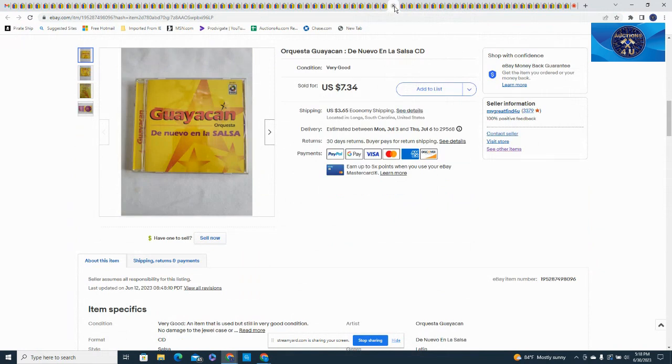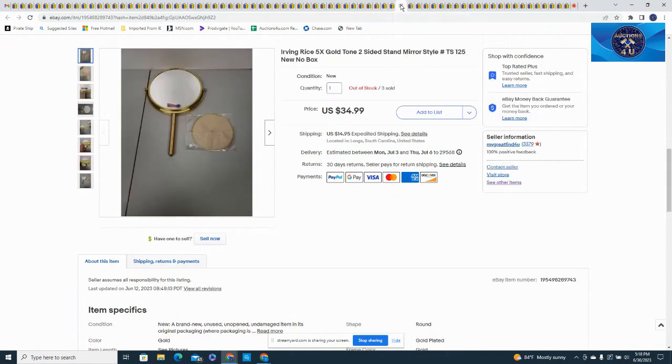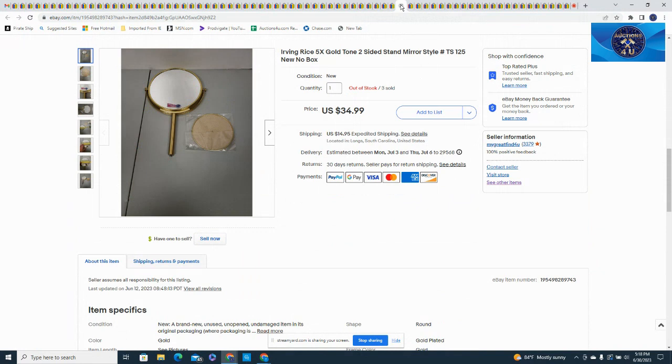Here was another Spanish CD, took a best offer at $7.34 with media shipping. Irving Rice 5x magnification gold tone two-sided mirror, did screw into base, stand up reversible with no box, sold for $34.99. This was the last I think I had of these, with $14.95 in shipping.